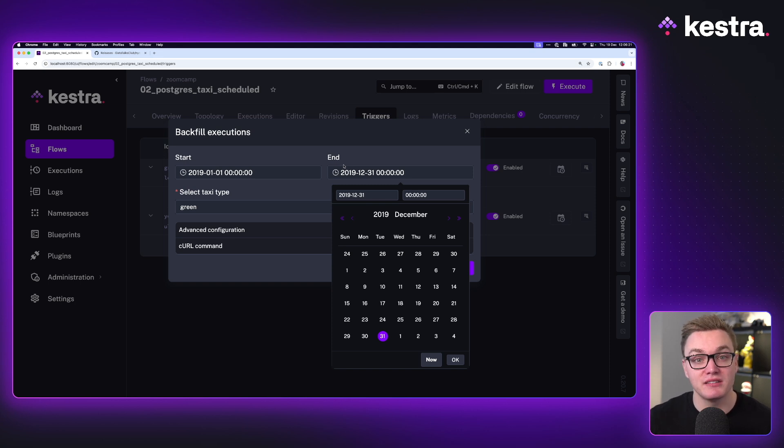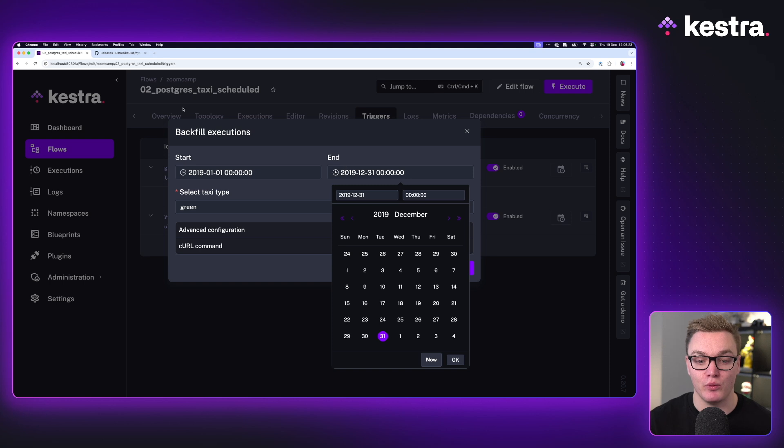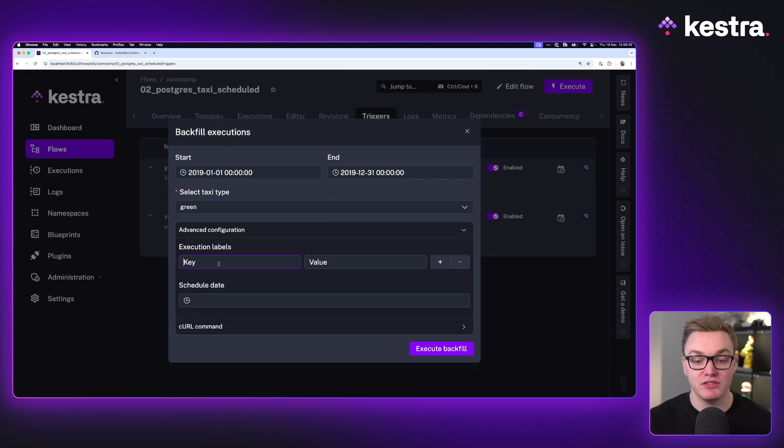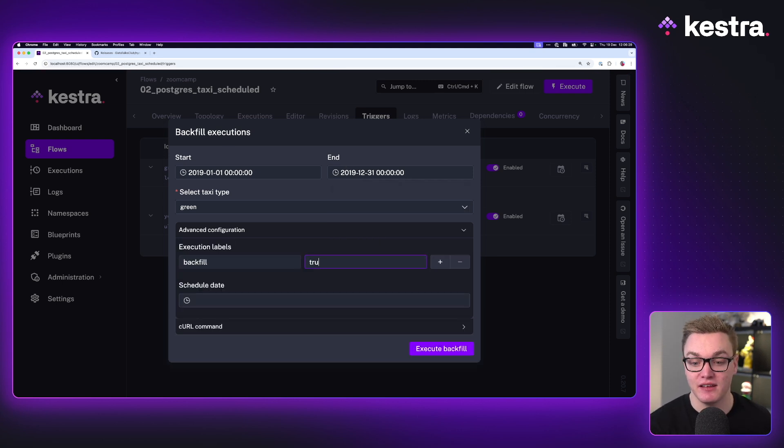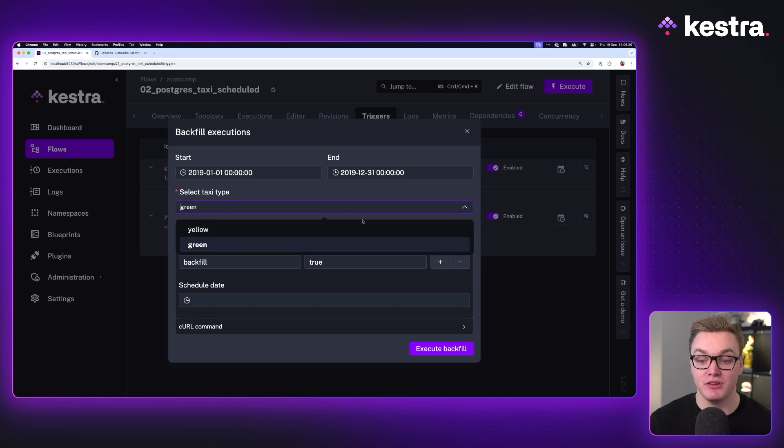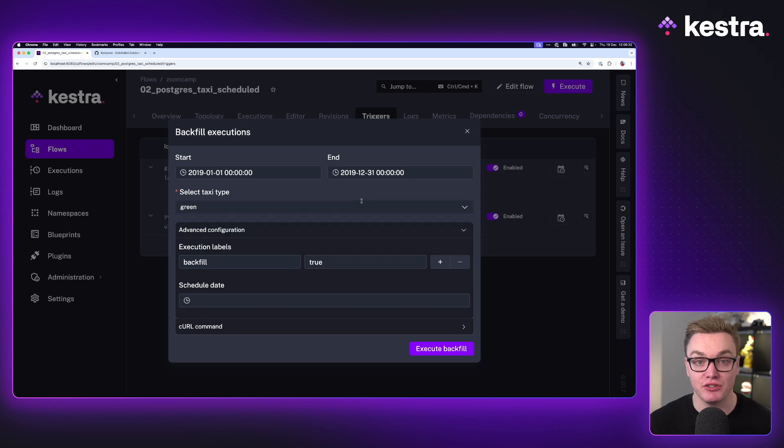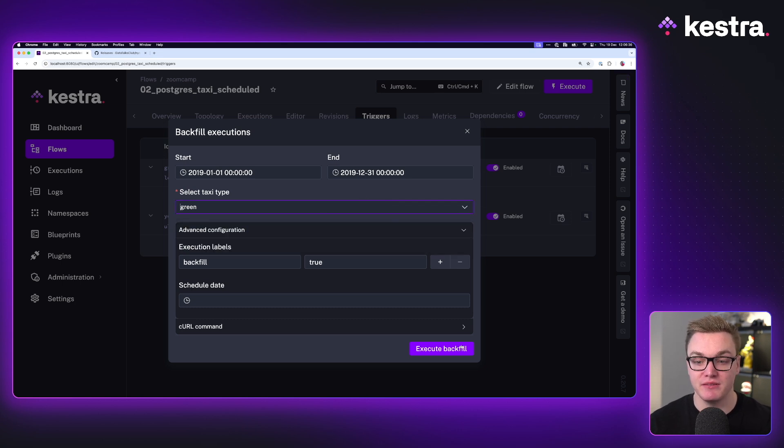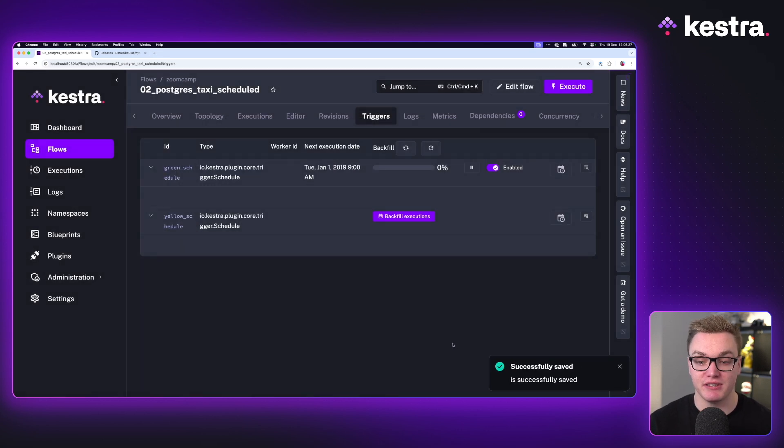Something else we can do is add a quick label to help us understand that this is a backfill, so we can look back in time and see which executions were from backfills and which ones were happening in real time. So with this in mind, I'm going to press execute backfills.